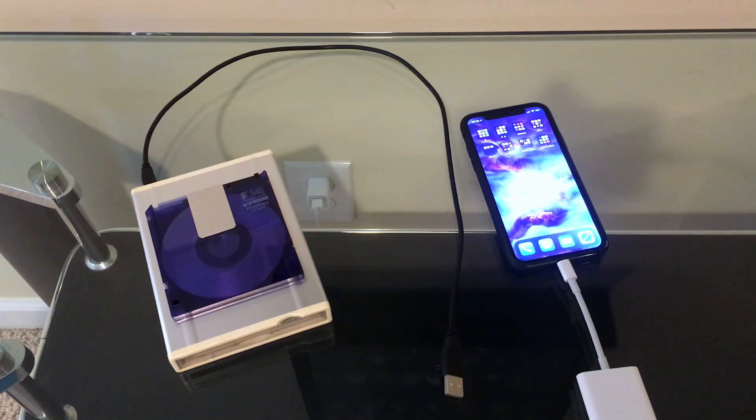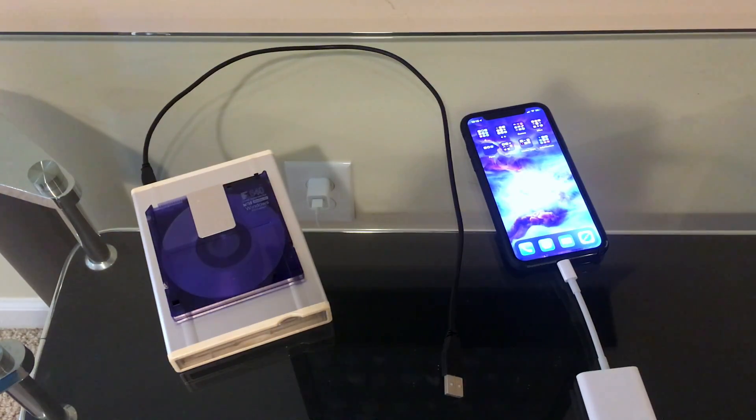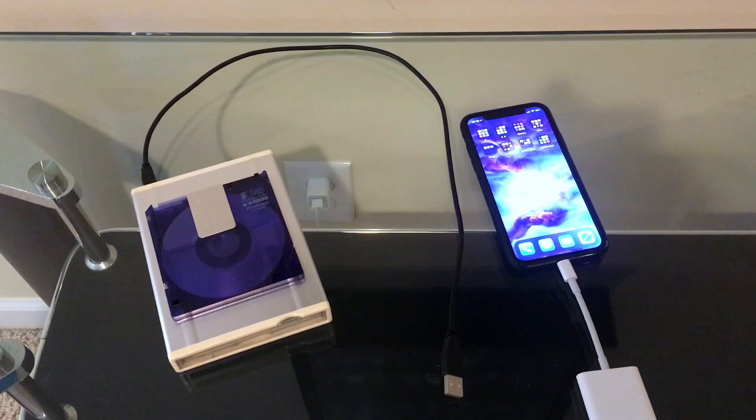Hello and welcome back. Today we're going to be looking at connecting a magneto optical disk to the iPhone.